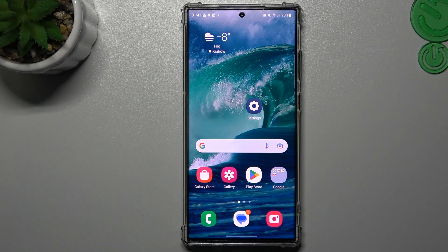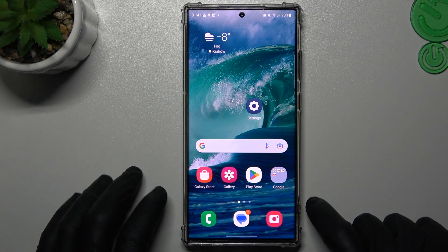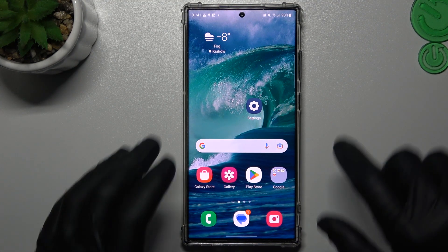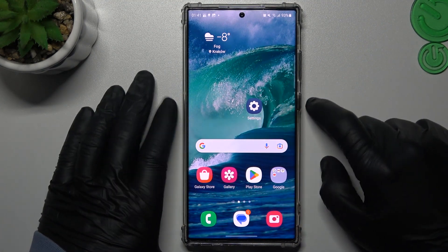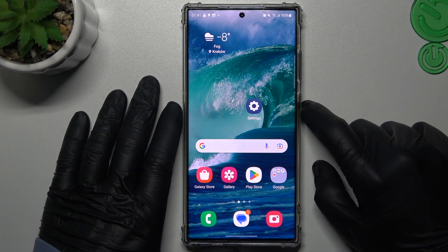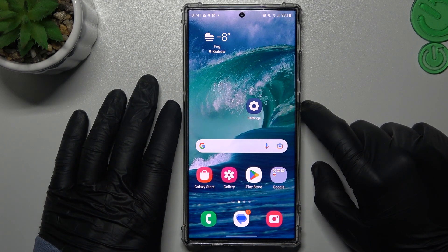Hello guys and welcome to the channel. Today I will show you how you can rearrange your home screen in the Samsung Galaxy S23 Ultra.